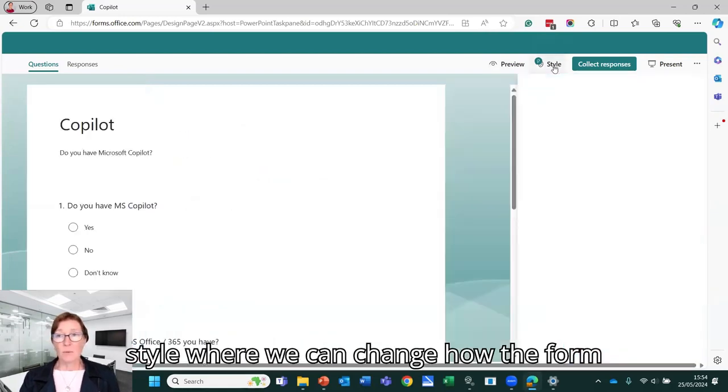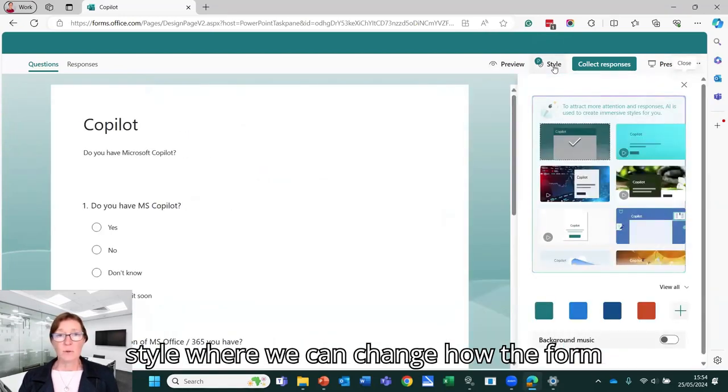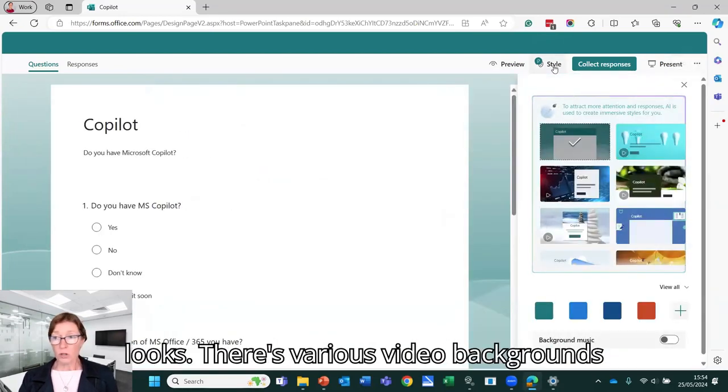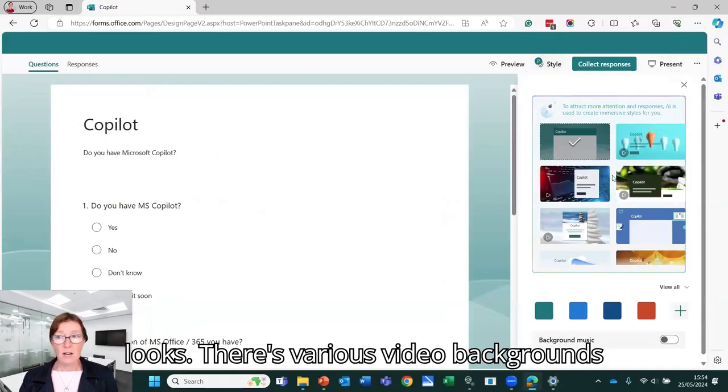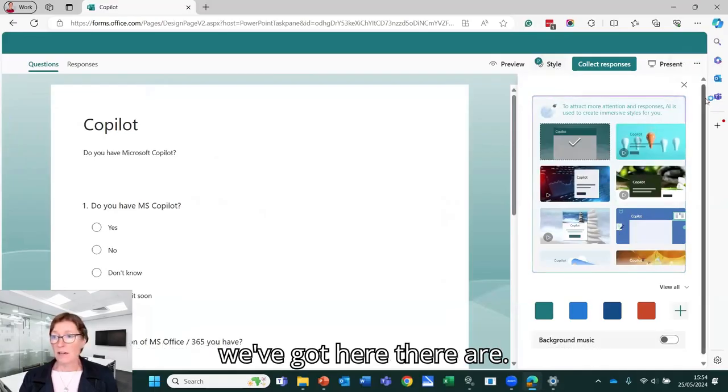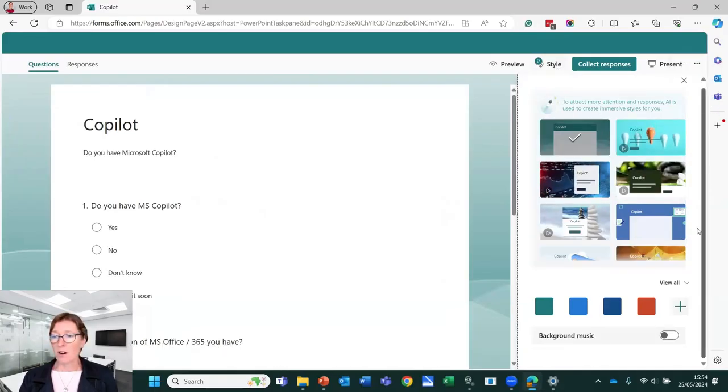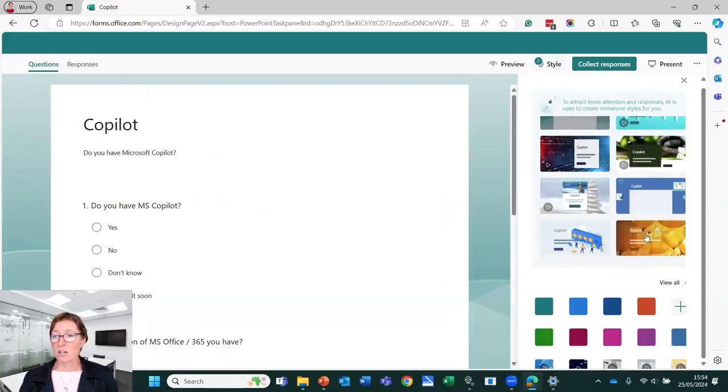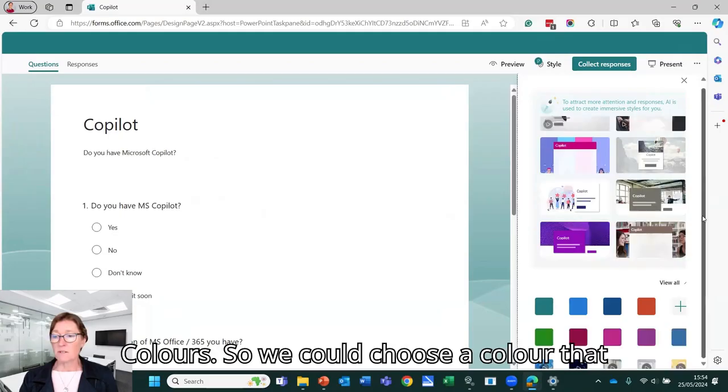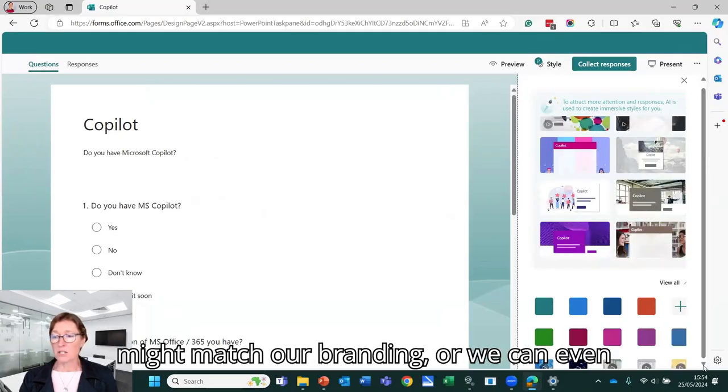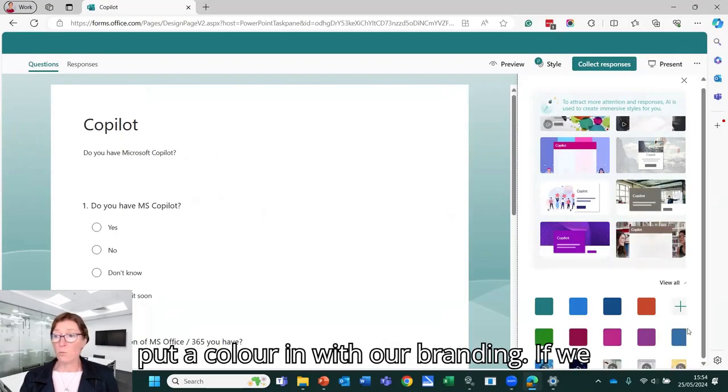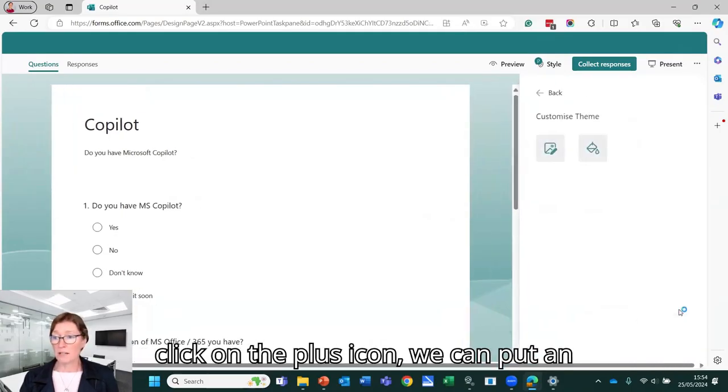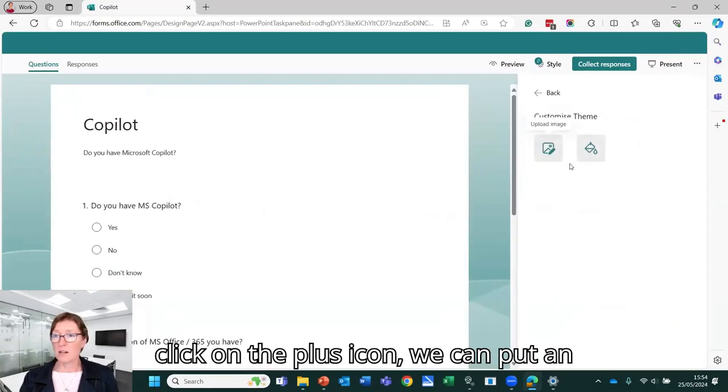We've got style where we can change how the form looks. There's various video backgrounds we've got here. There are colors. So we could choose a color that might match our branding or we can even put a color in with our branding. If we click on the plus icon...